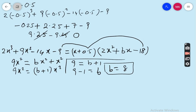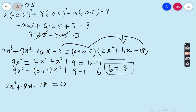Substituting b = 8 gives the quadratic 2x² + 8x − 18 = 0. Dividing through by 2 gives x² + 4x − 9 = 0.